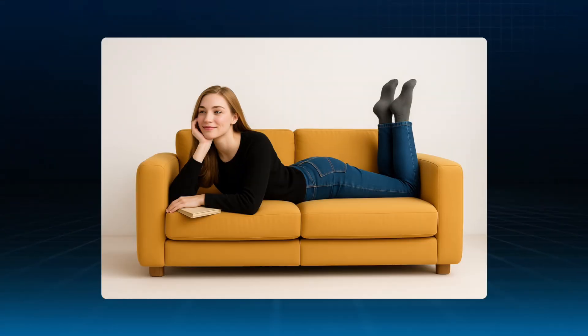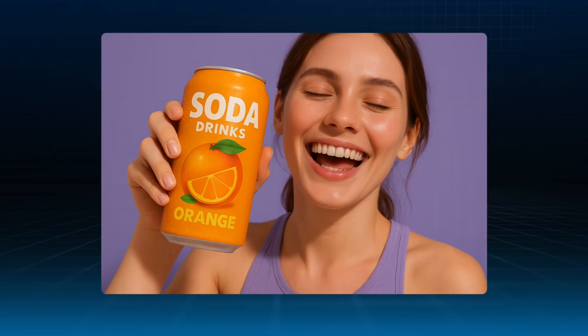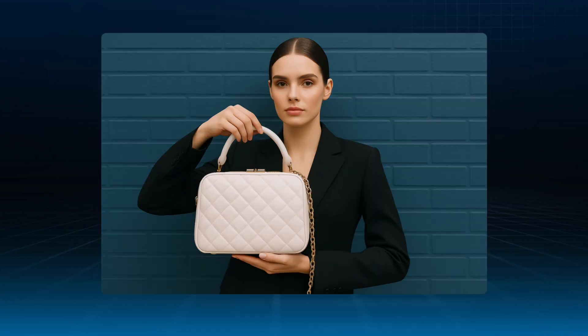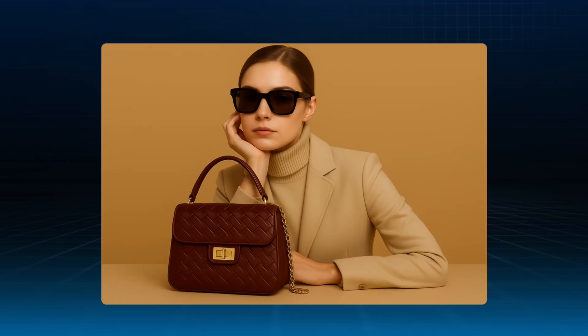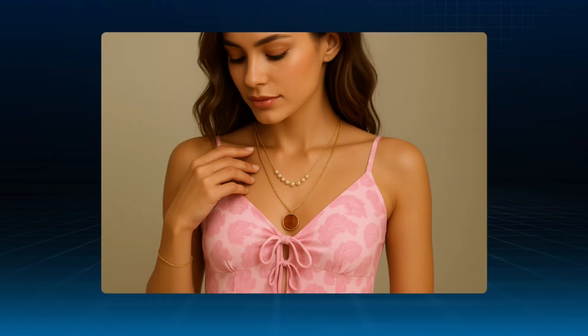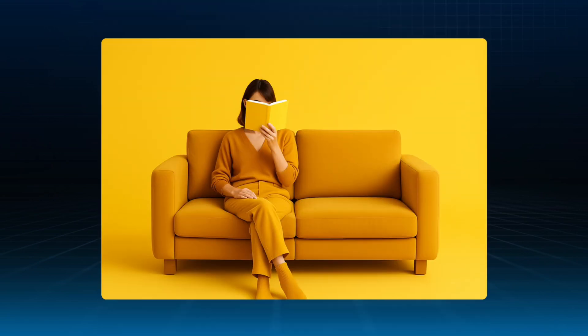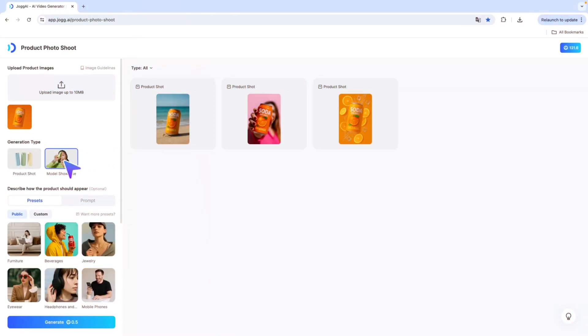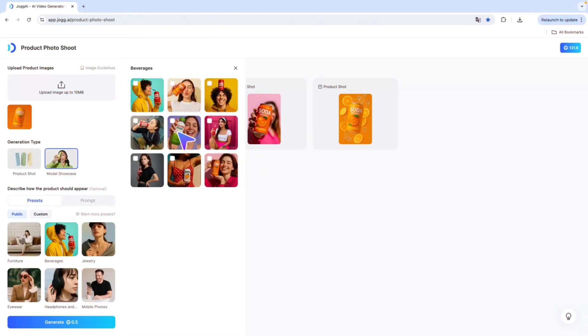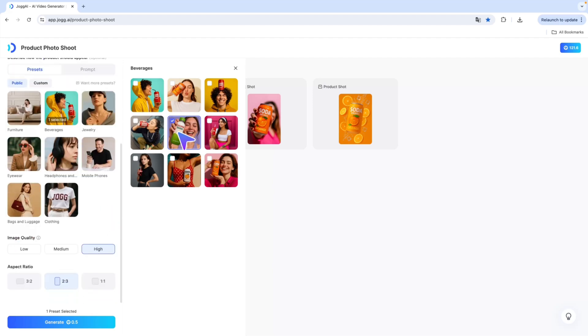And it's not just product displays. You can also generate model showcase images, where virtual models showcase your product. No need to hire models or book studio time. Jog AI takes care of it all. Just like with product shots, model showcase supports presets, custom presets, or full creative prompts.